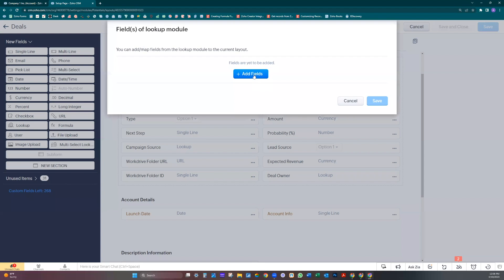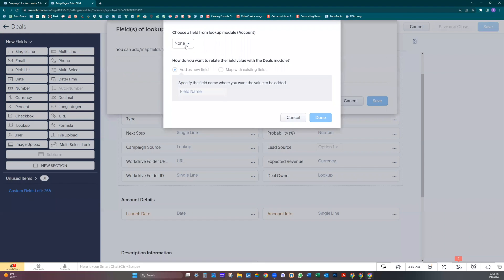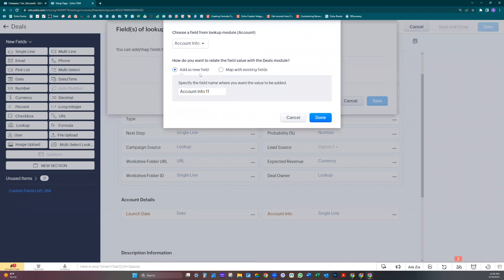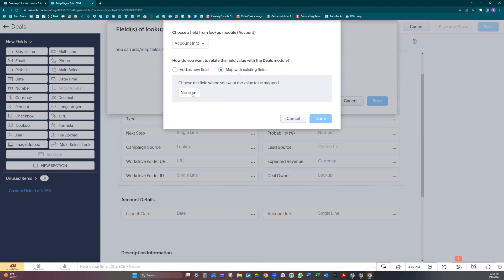Let's click add fields. Let's start with account info. We have it here. Because we have it here, we're not adding it as a new field, we're going to map it. And it shows here. Done.